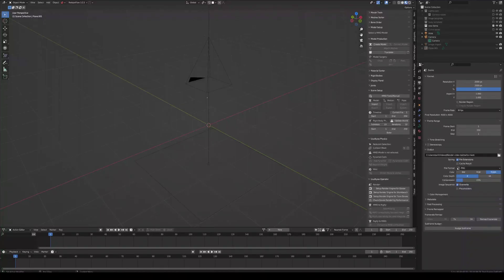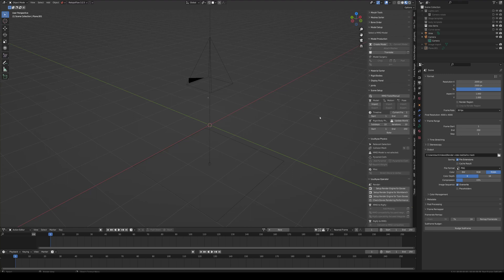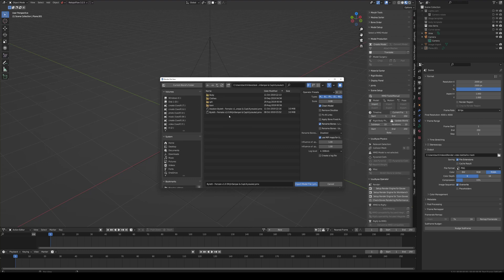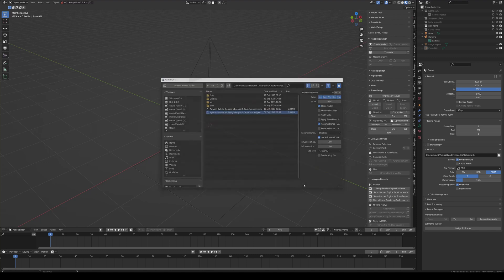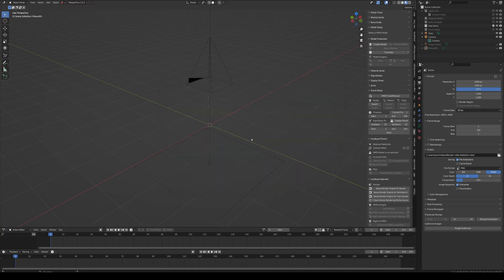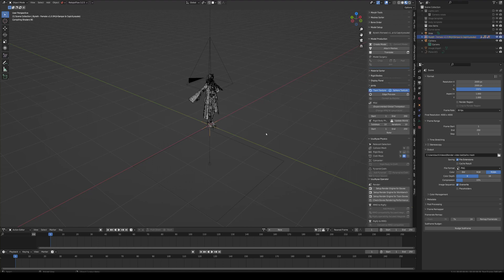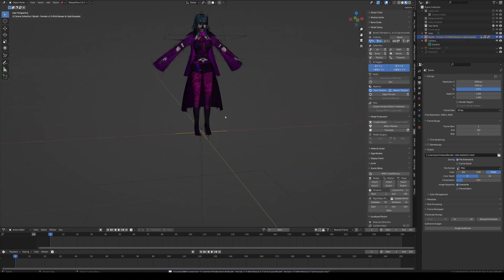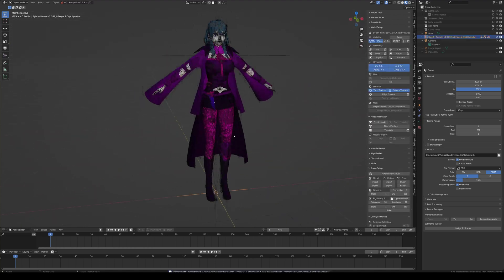What we're going to be doing now is selecting the model, importing the model, and separating the model into its parts from clothing, leaving only the mesh. First of all, let's grab the model — import it from your file. You have the model here.